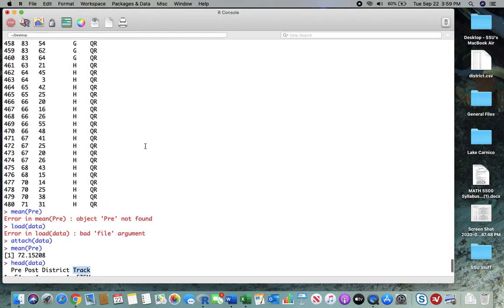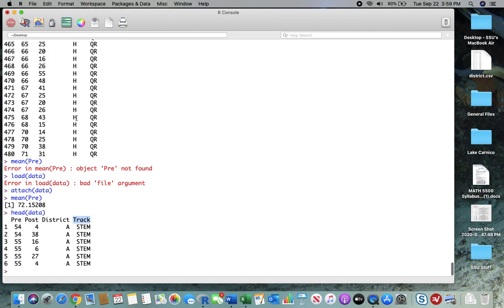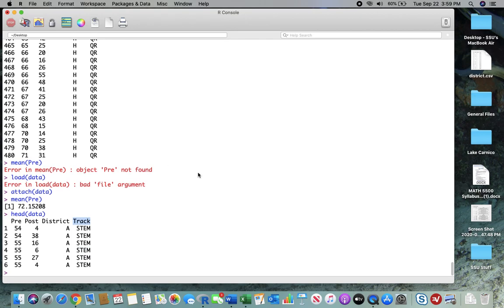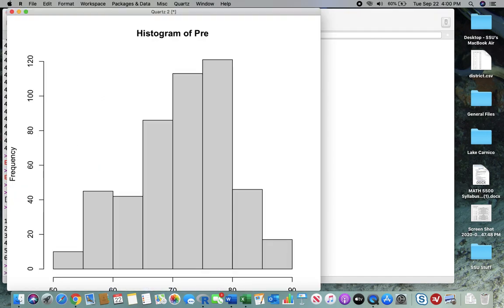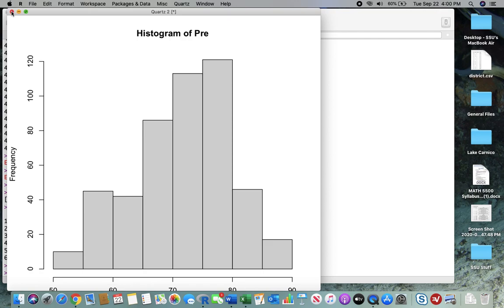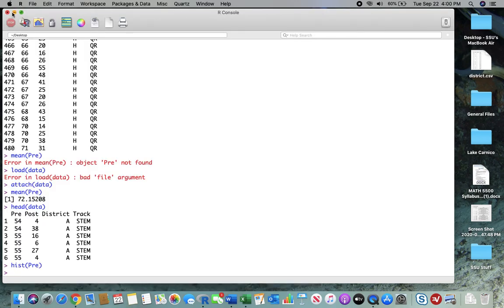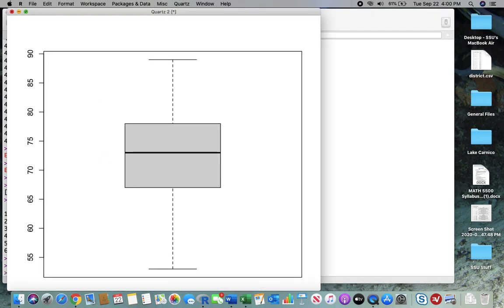If I want to look at a histogram of a quantitative variable, it's really easy to do. We can see that we have a classic kind of bell-shaped and symmetric distribution. Do not, please do not, unless you want to get on my last nerve, call that a normal distribution. Normal distribution is a probability distribution. That's a theoretical model. We have a sample here. So sample histograms don't lead to normal distributions. They lead to approximately bell-shaped and symmetric distributions. We could also look at a box plot of pre. And again, we have no outliers and we have a relatively symmetric distribution.